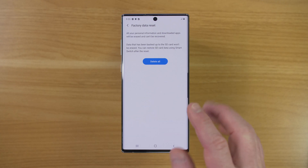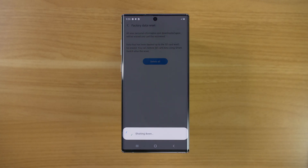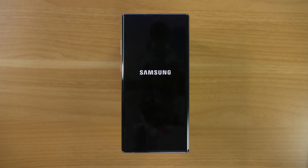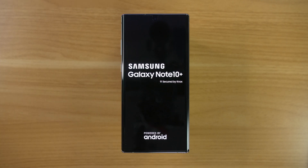Once you get to this page, select Delete All, and then it's going to completely wipe everything on your phone. Now if you have a micro SD card in here, it will not delete any information on that, but I do suggest removing it before you do the factory reset.